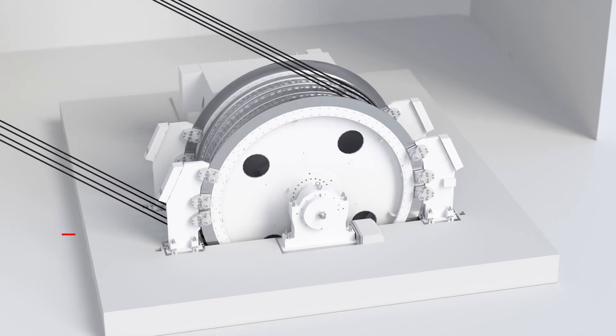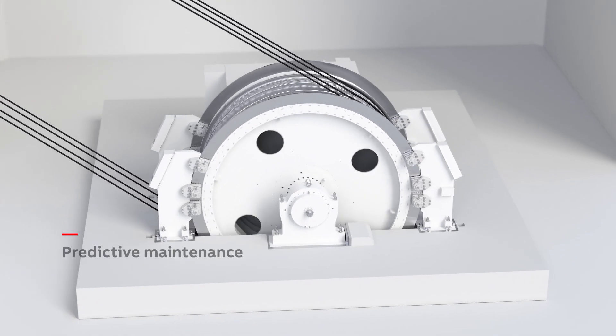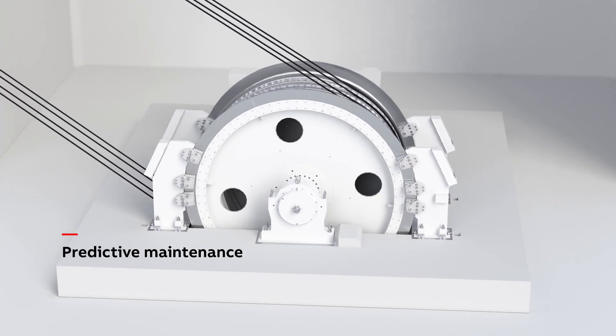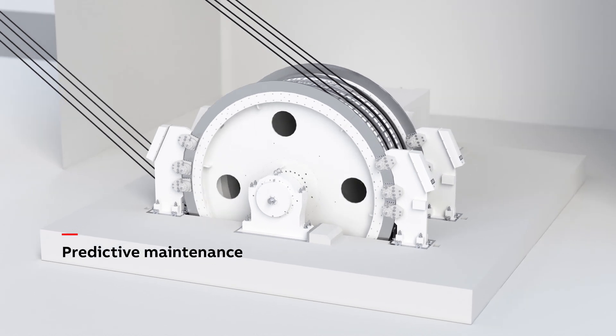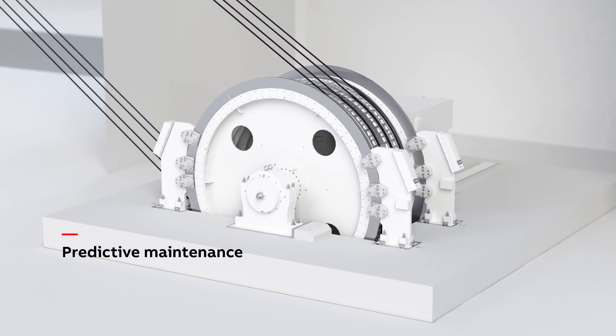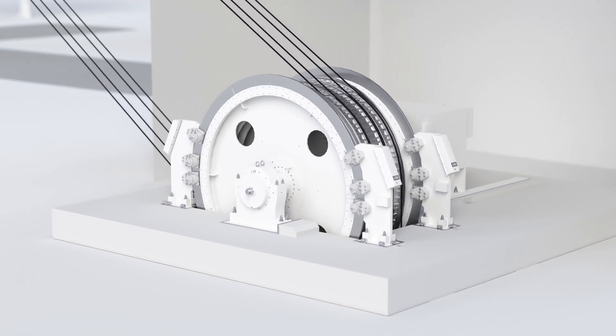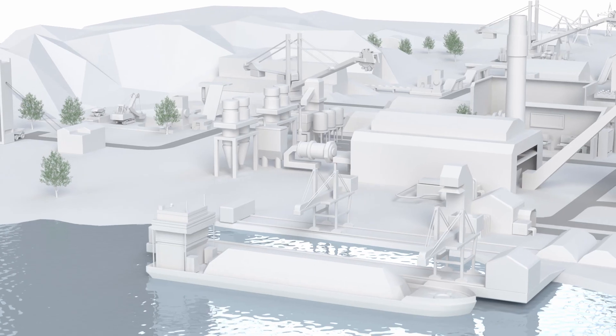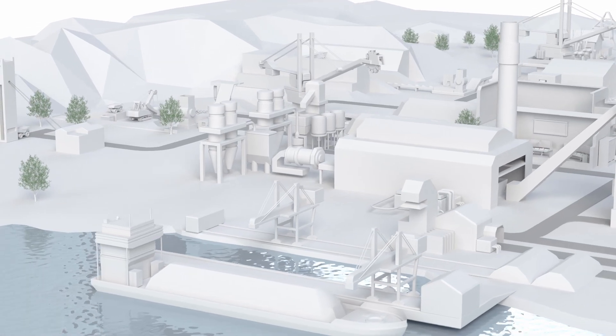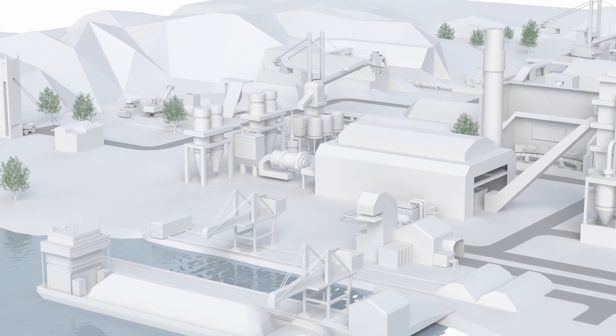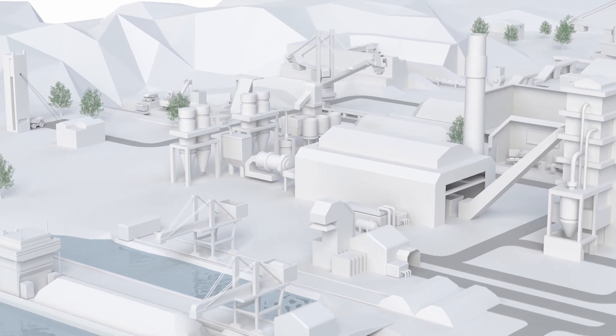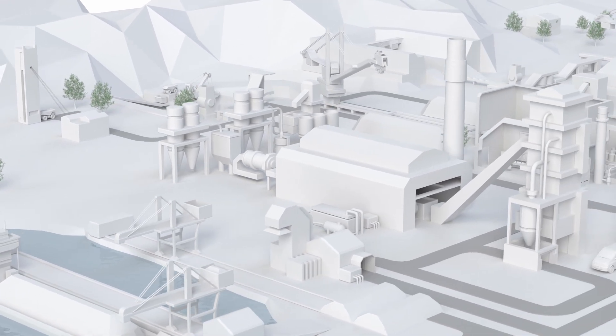Acting on insights also helps in identifying safety hazards and optimizing maintenance scheduling.